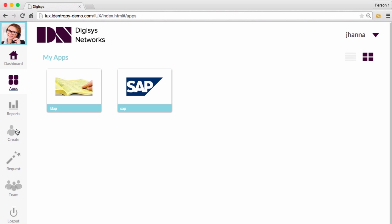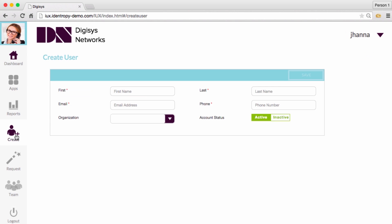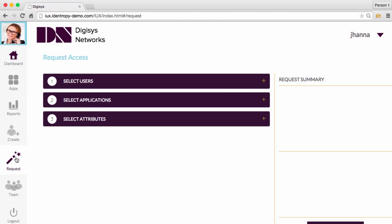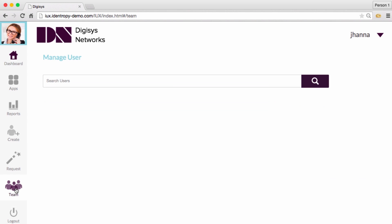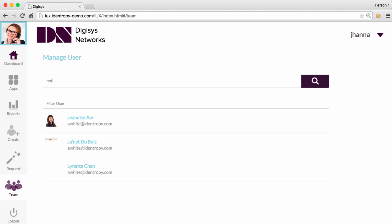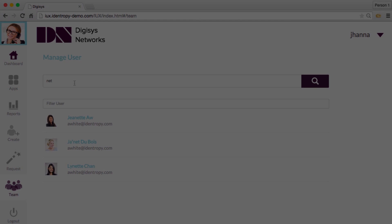Hello, this is Jim McDonald, and I am the Forge Rock Practice Director here at IDENTROPY. Today, I'd like to demonstrate the powerful, responsive end-user interface we've developed to help demonstrate the power of Forge Rock's OpenIDM platform. We call this the IDENTROPY User Experience, or IUX for short.